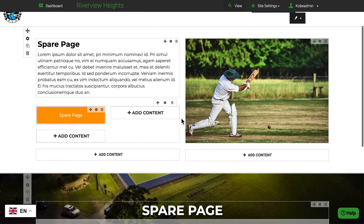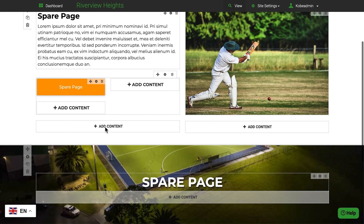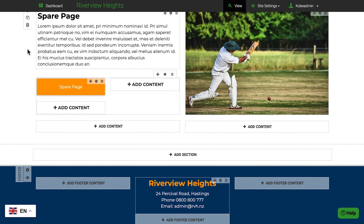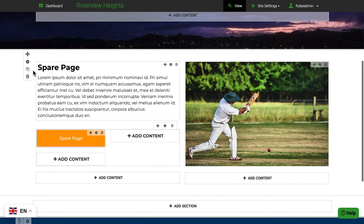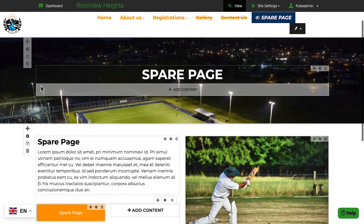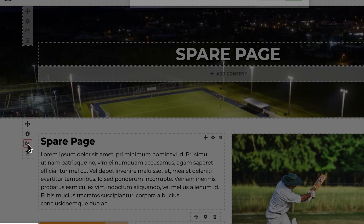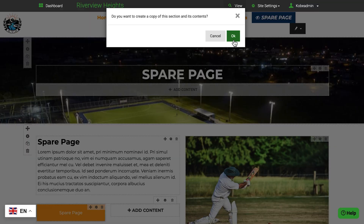You can also drag and drop your sections up and down the page if you wish, and if you've spent time making a section look great, you can copy it with just one click, then modify it as you wish.